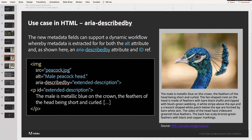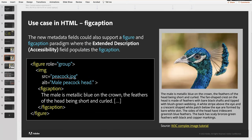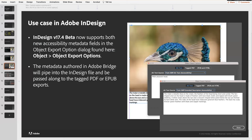Another way we could extract out the metadata from the digital asset management tool: using the alt text for the alt attribute, and then using the extended description field to populate the figure caption semantic role in HTML. This is all documented on the W3C — I'm just giving you an overview here. So how do we use this in the Creative Cloud?